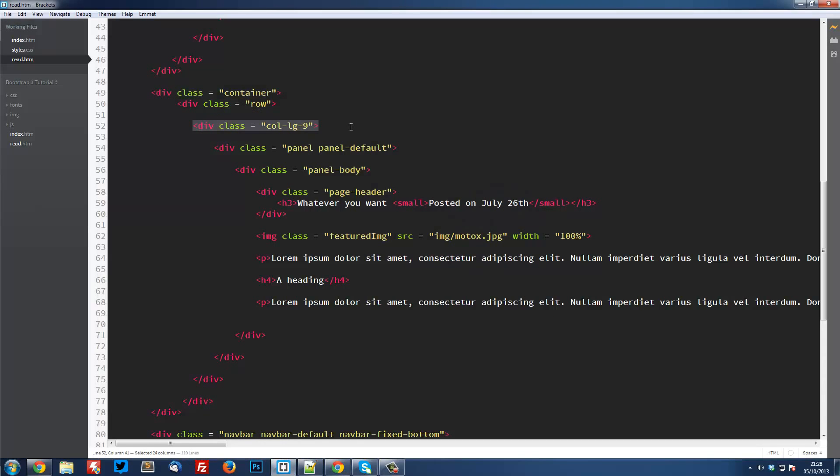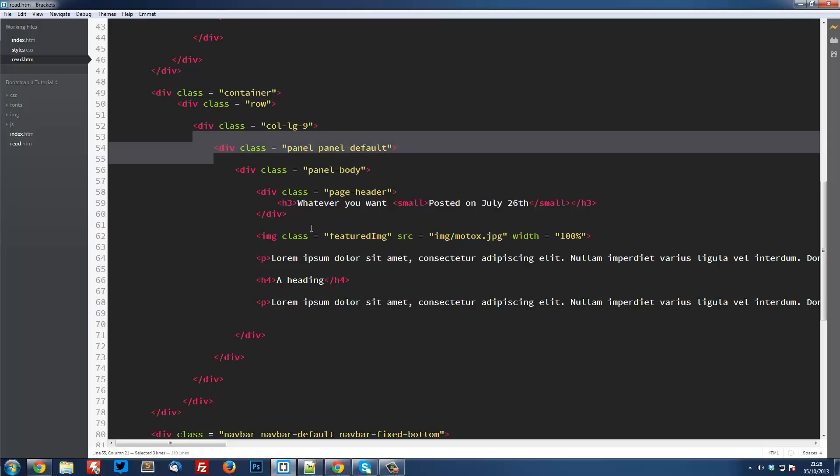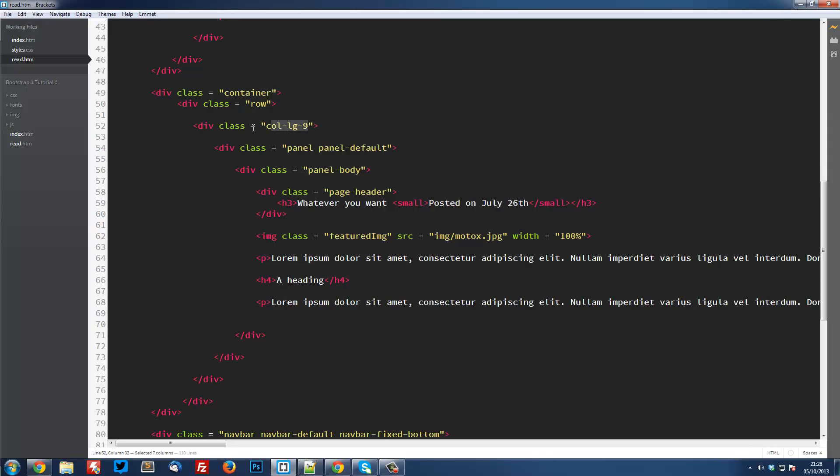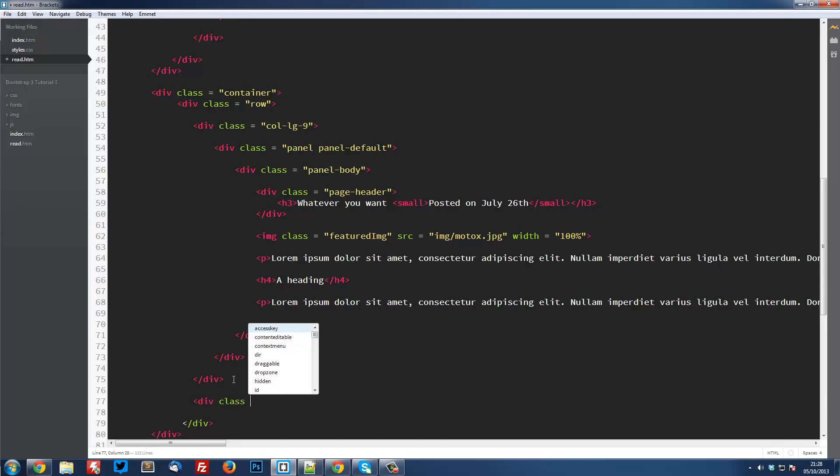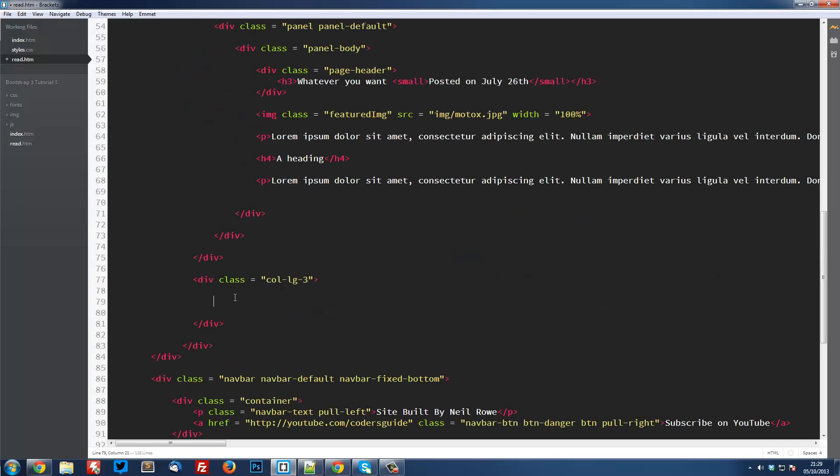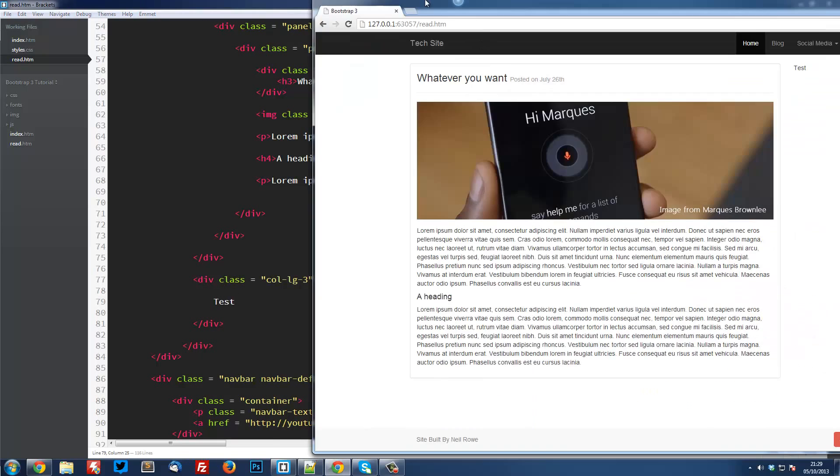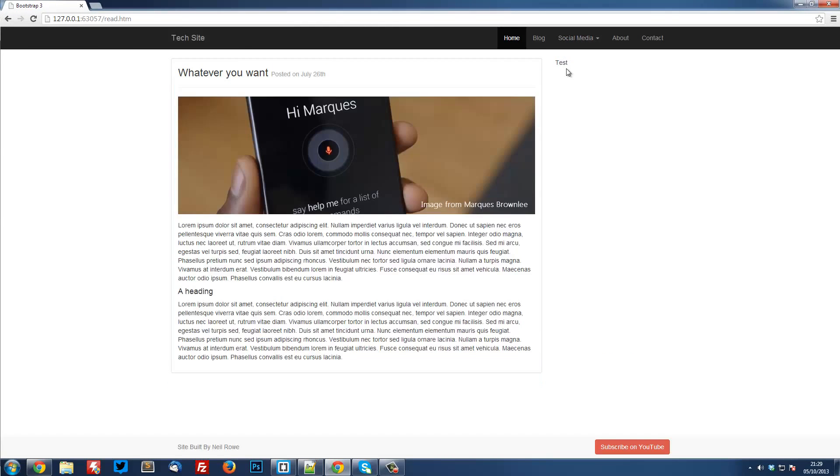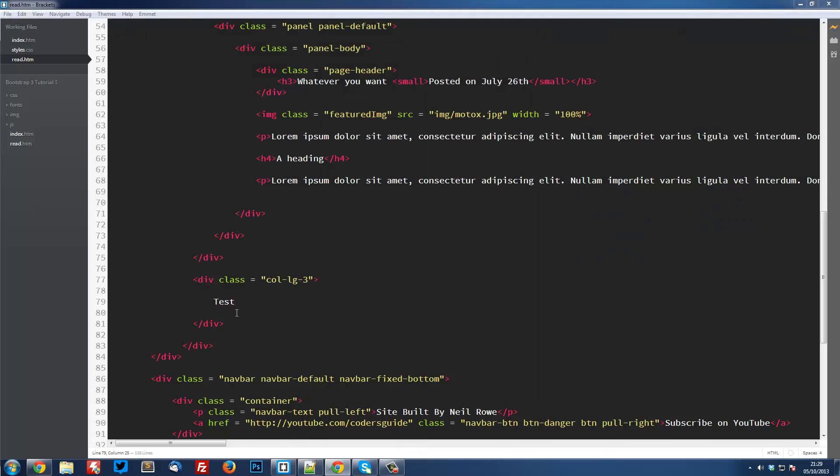In the last video we created this div class row. It's got all of our article stuff in it. We had a column large 9 for our article. We're going to create a column large 3, which is going to go here. So this is going to be div class equals col-lg-3. And here this is where our actual sidebar is going to be. I'm going to put test in here and then go into our live preview. You see it says test up here in the right place.